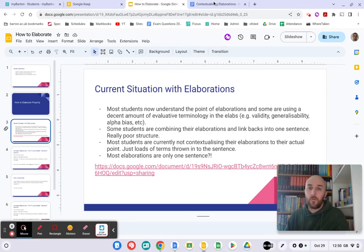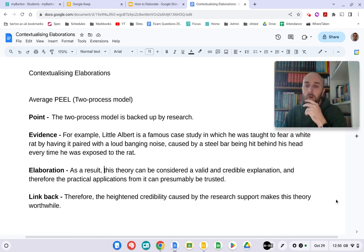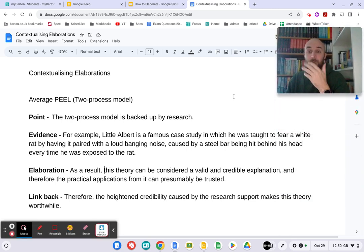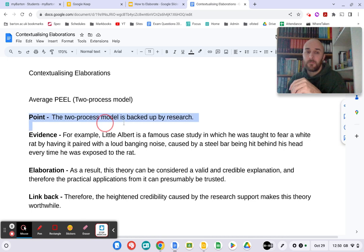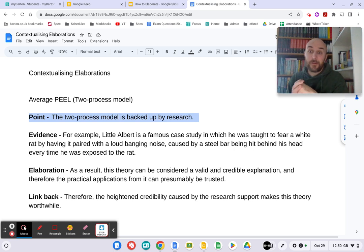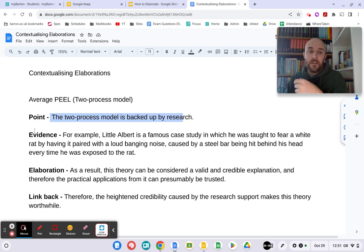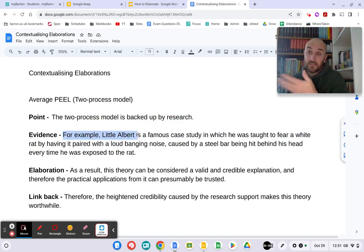I've got a good few examples here which I want to show you. This is an example of a well-structured but uncontextualized point, and this is what a lot of people are doing at the minute. It's about the two-process model — that explanation for phobias. I want to go through this, particularly focusing on the elaboration. The point is good here: it's one sentence, it's short, it's sharp, it's to the point. The two-process model is backed up by research. The evidence also — looking at Little Albert — is accurate.